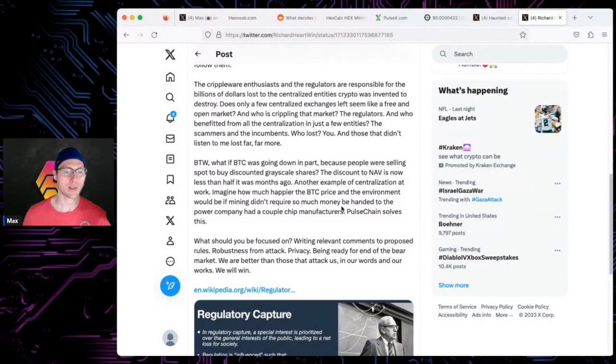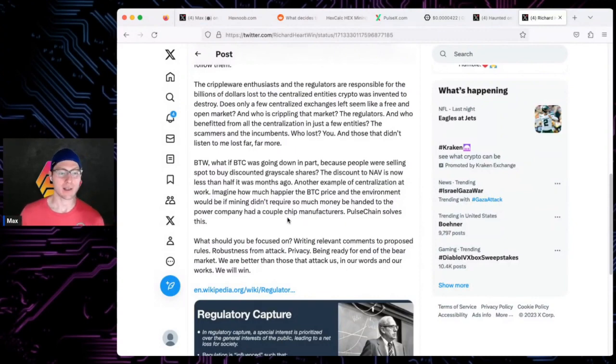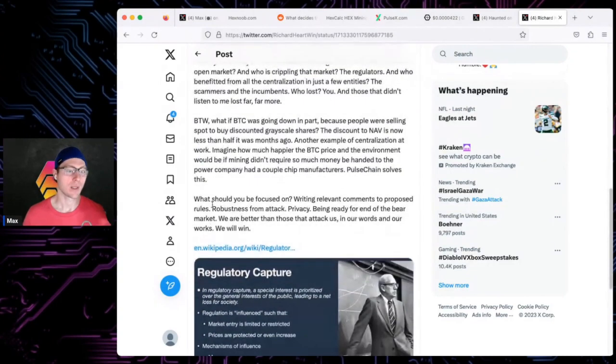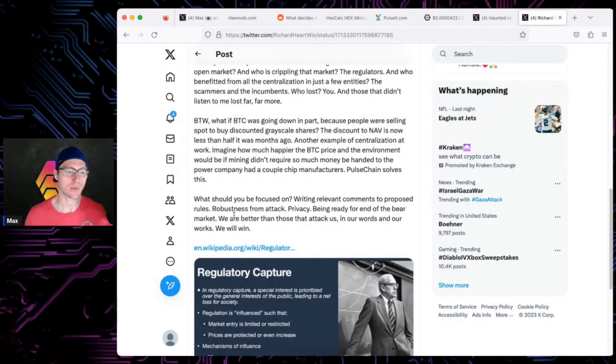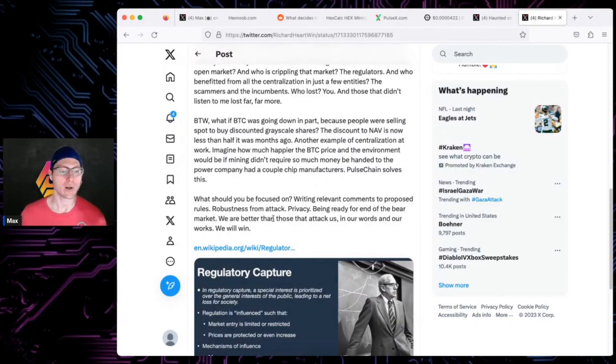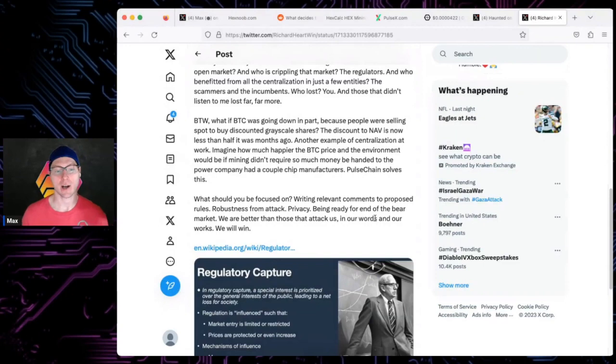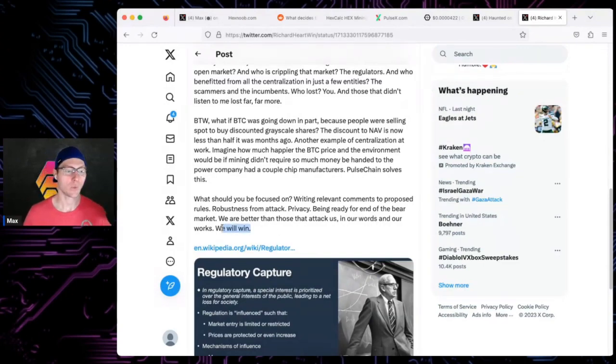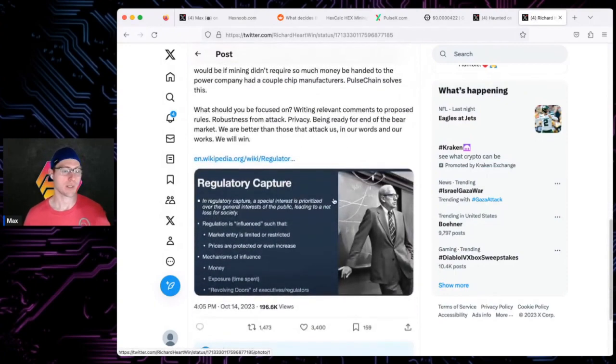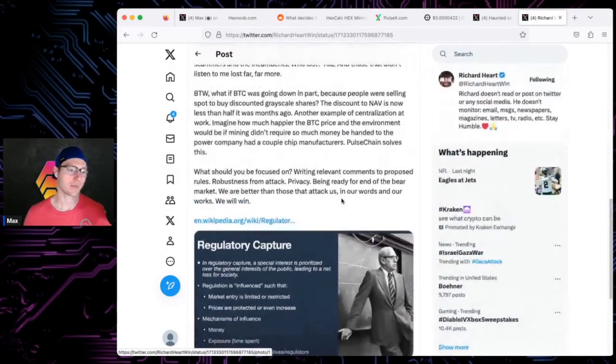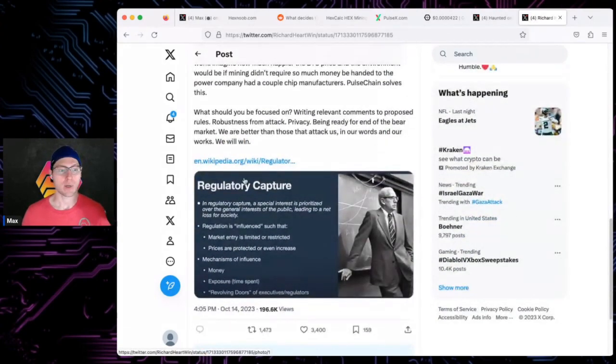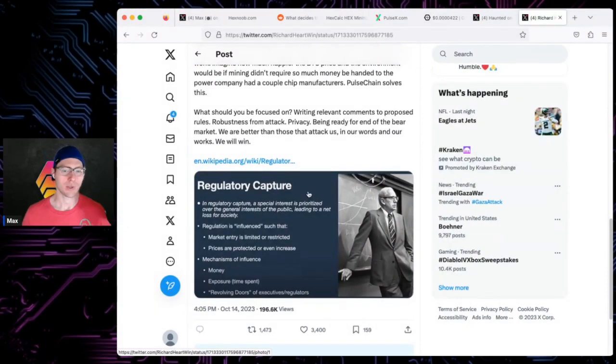The discount to NAV is now less than half it was months ago - another example of centralization. Imagine how much happier the BTC price environment would be if money didn't require so much to be handed to the power company and chip manufacturers. PulseChain solves this. What should you be focused on? Writing relevant comments, proposed rules, robustness from attack, privacy, being ready for the end of the bear market. We are better than those that attack us. Our words and works - we will win.